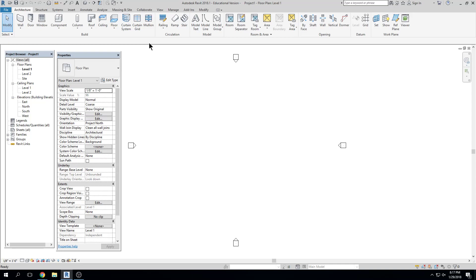We'll post it on the architecture website — it'll be here. We're learning Revit, obviously, but I know a few of you that are good at AutoCAD, so you should come and enter. I will bring more information next time.